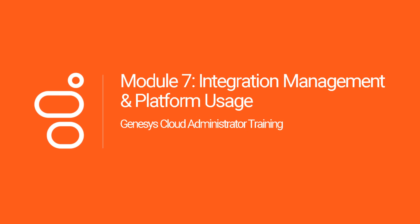Hey there, welcome to Module 7. In this course, we will cover integration management and platform usage. Let's jump in.